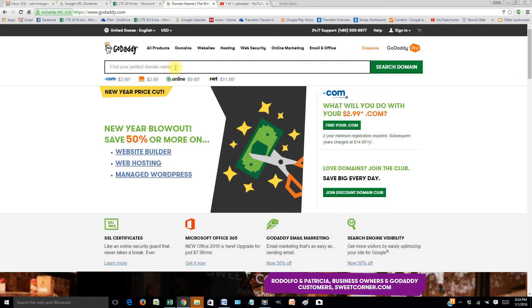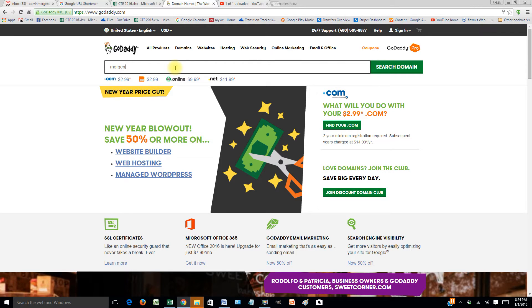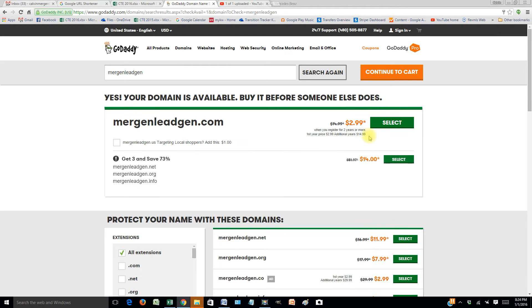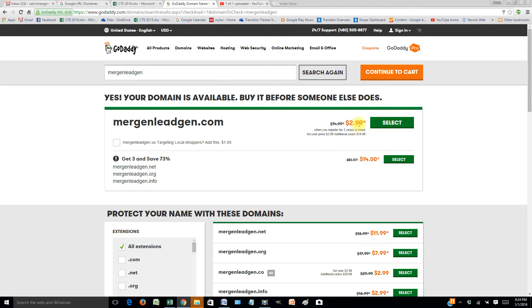and then you're going to GoDaddy and doing something like this: merganleadgen.com. Finding a simple domain name which you can buy - this one is going to be $2.99 for the year.